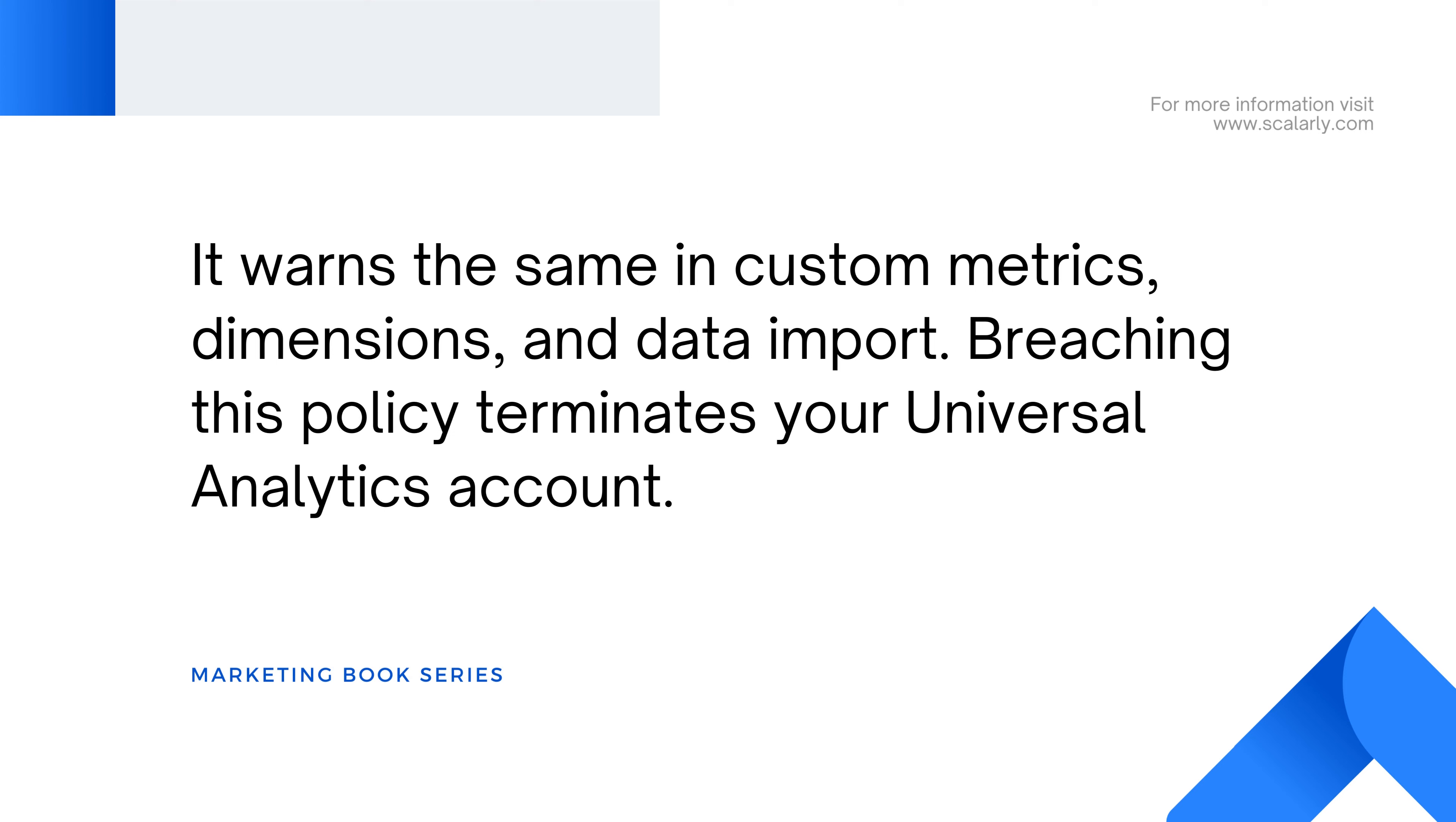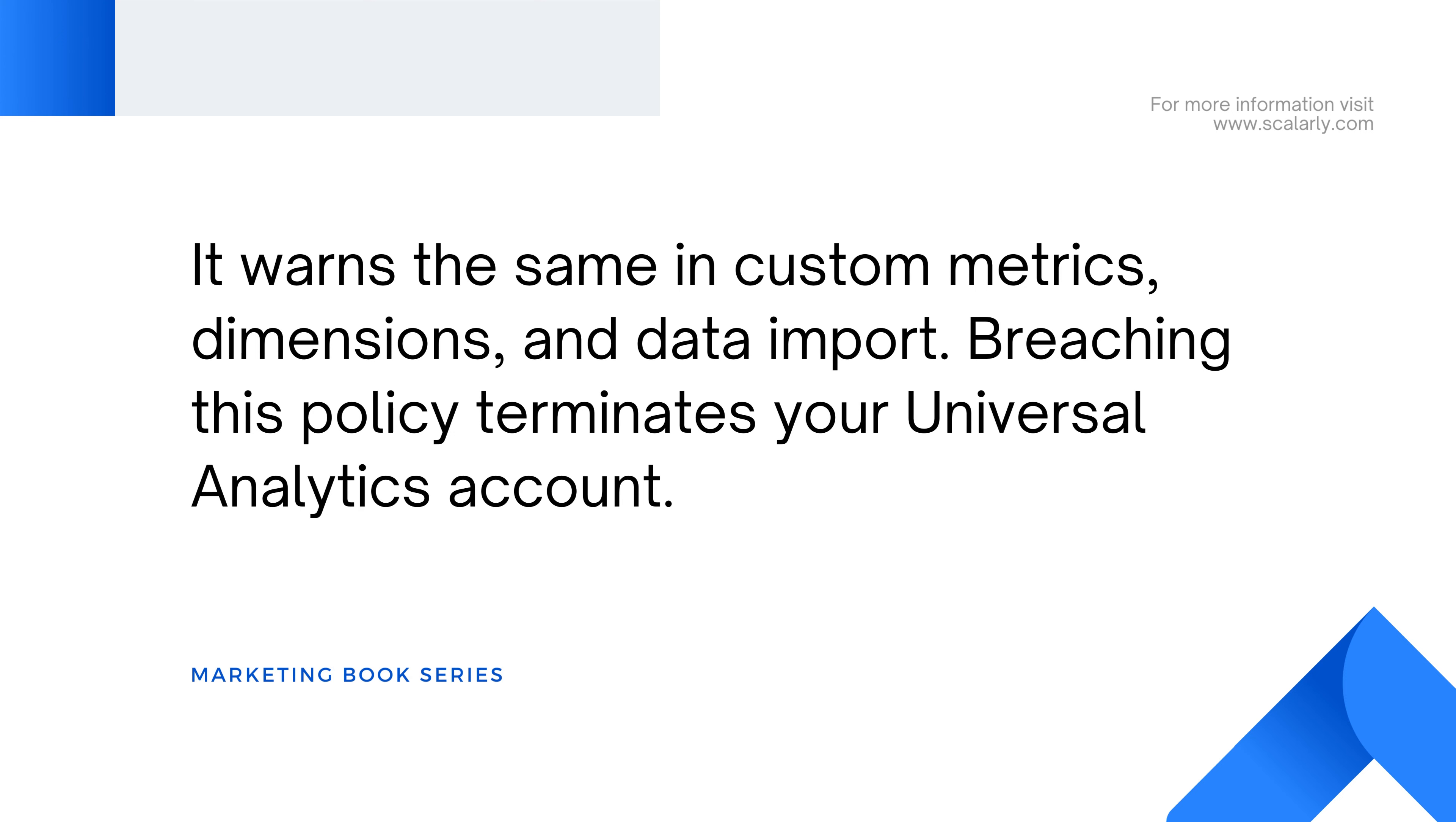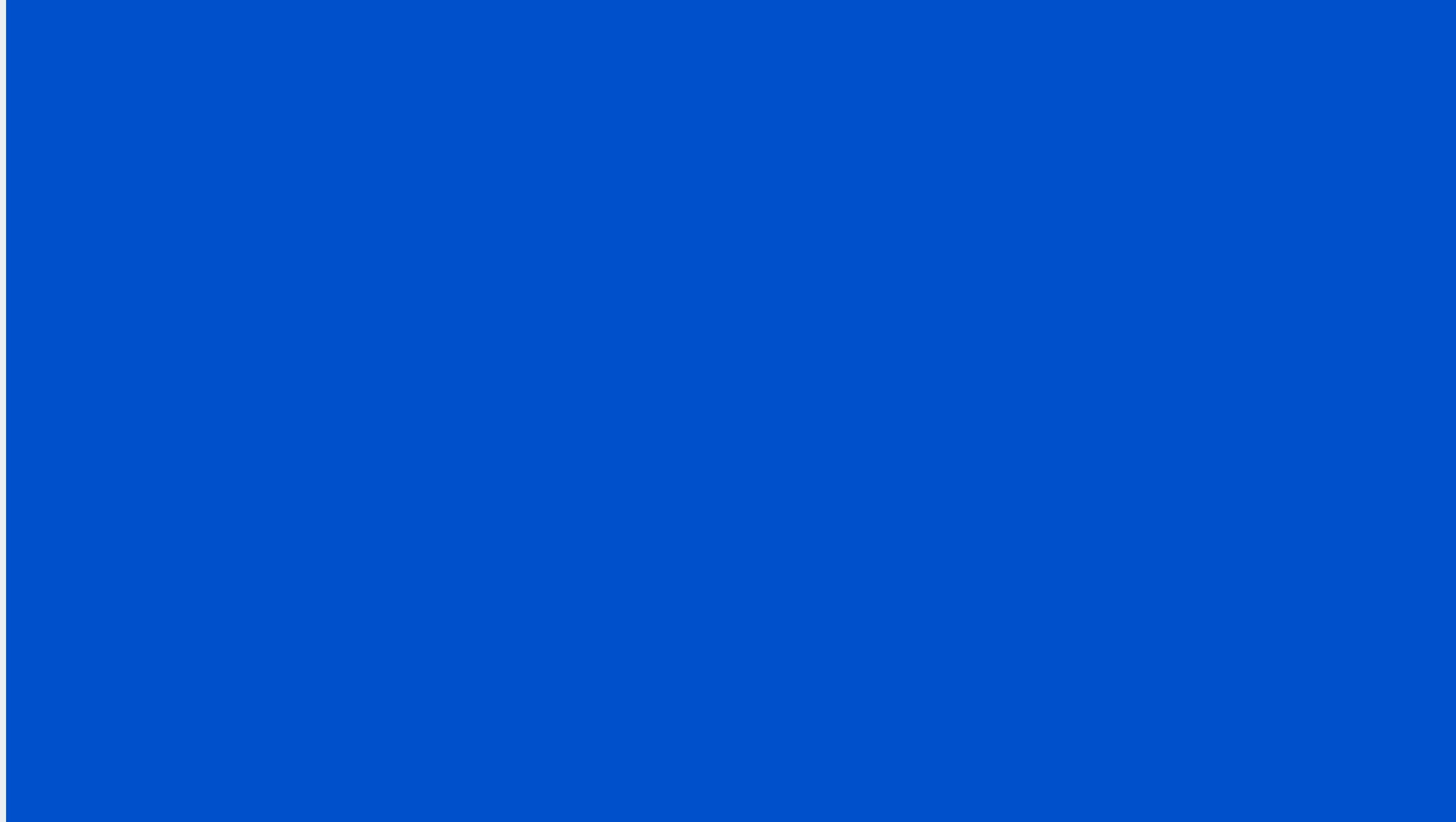It warns the same in custom metrics, dimensions, and data import. Breaching this policy terminates your Universal Analytics account.